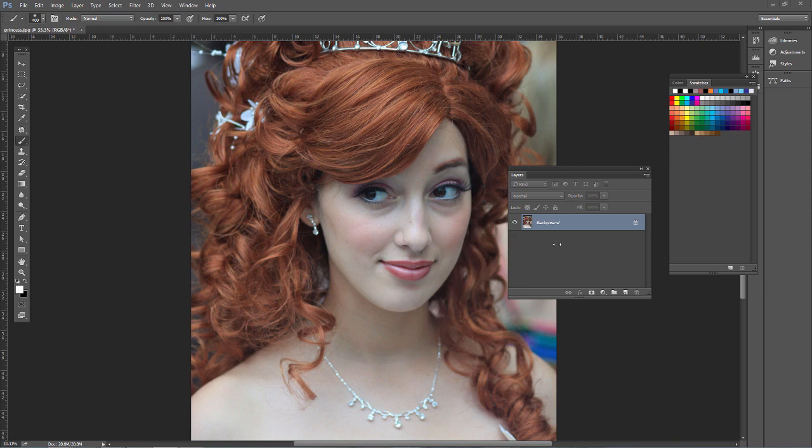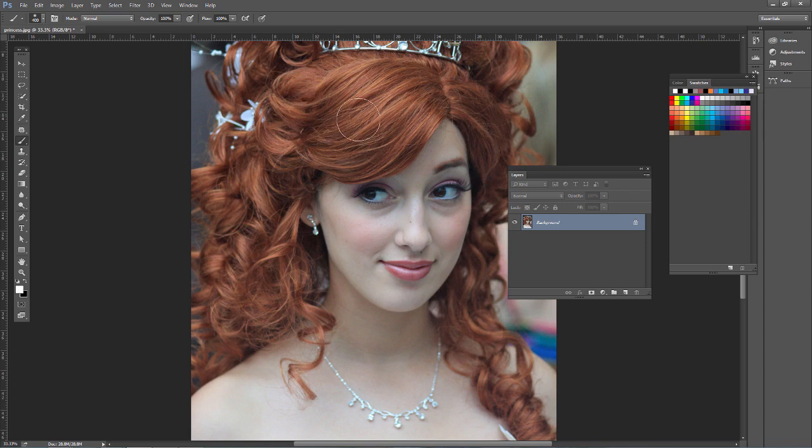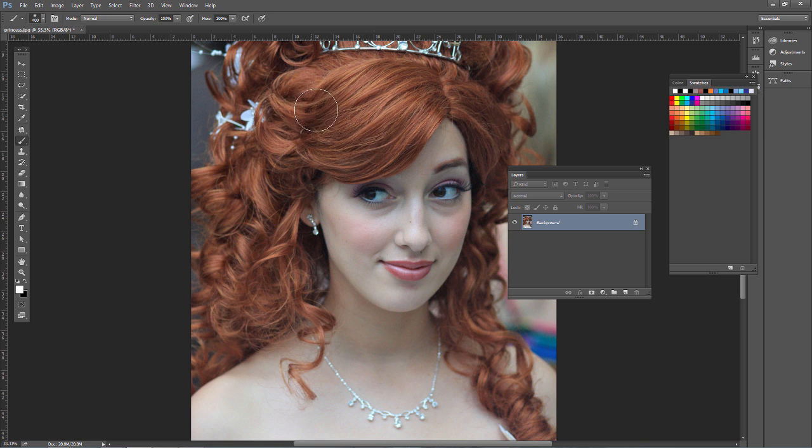Besides adjusting lighting and tonal values, as well as smoothing and sharpening areas in photos, we can also use the Camera Raw filter in Photoshop to make colors pop. So go ahead and open up princess.jpg.